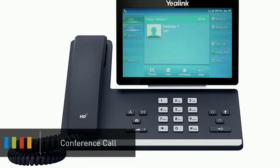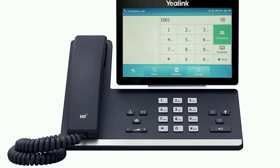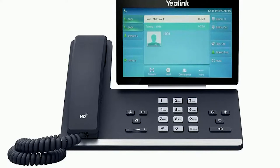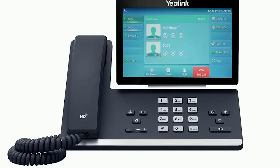To create a conference call while on an active call, press the conference soft key. The initial caller will be placed on hold. Dial the new number or extension and wait for the new party to answer the call. Finally press the conference button again to merge the two calls. You can use the additional soft key options to manage the conference call: press the hold soft key to put the conference call on hold, press the split soft key to split the callers from the conference and place both callers on separate holds. You can mute or disconnect individual parties by pressing the buttons next to the caller ID, and you can end the conference call by pressing the end call soft key.